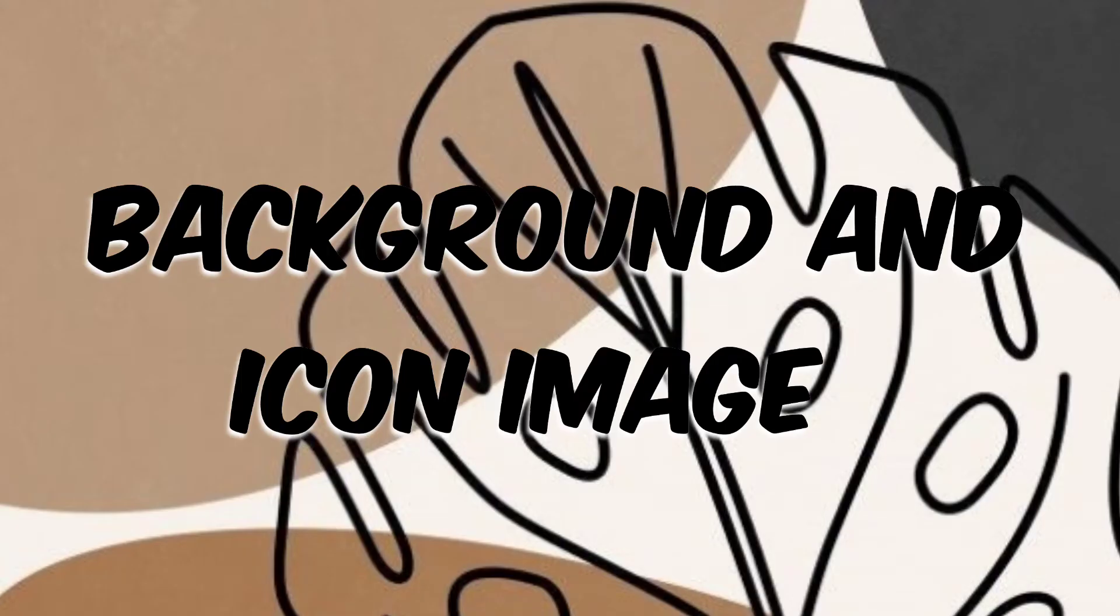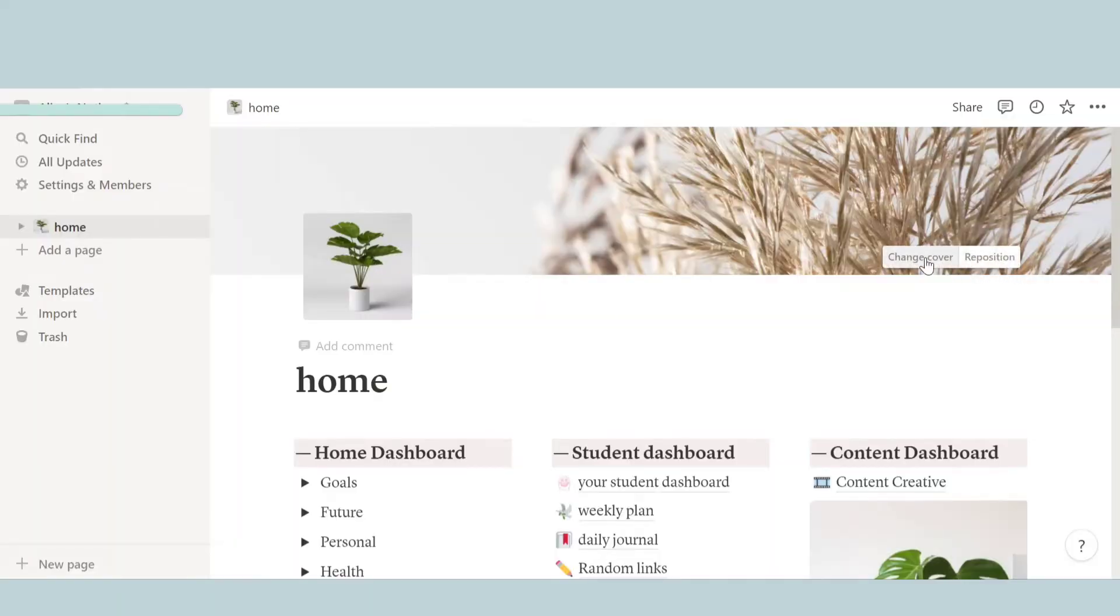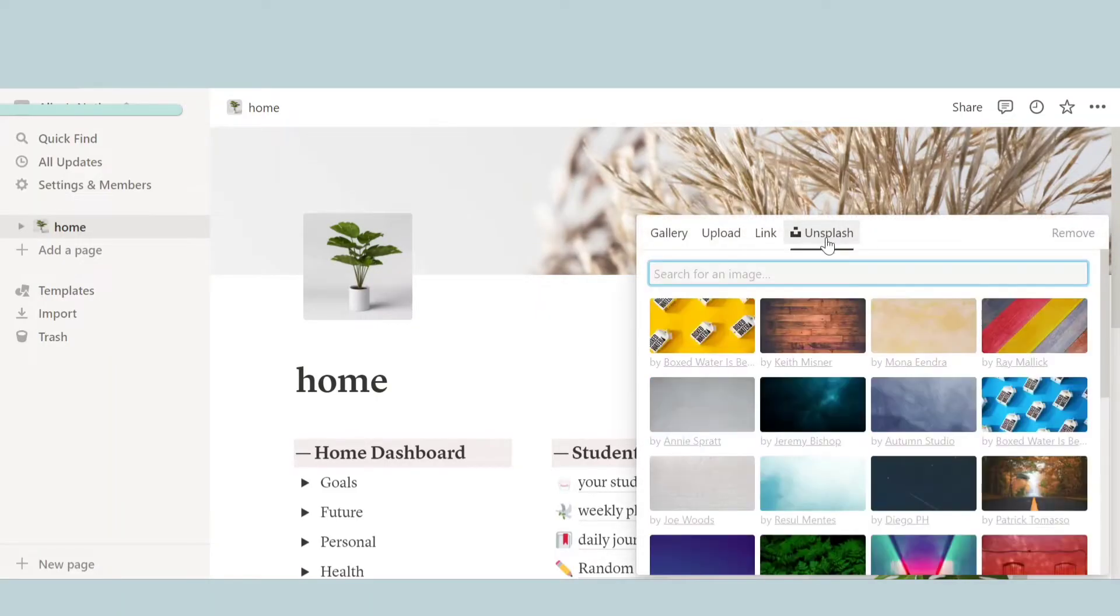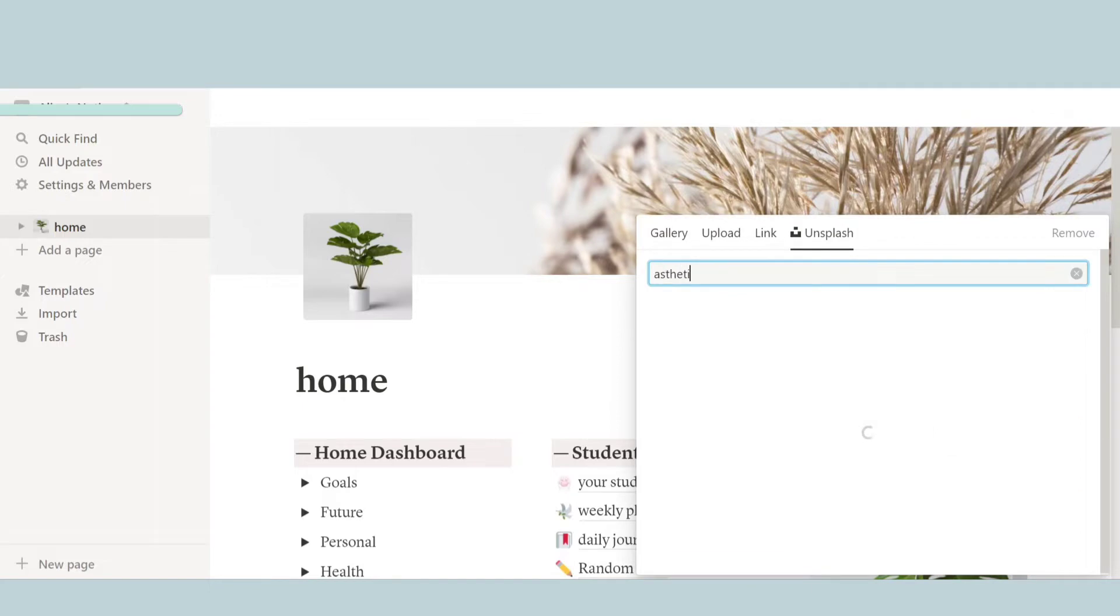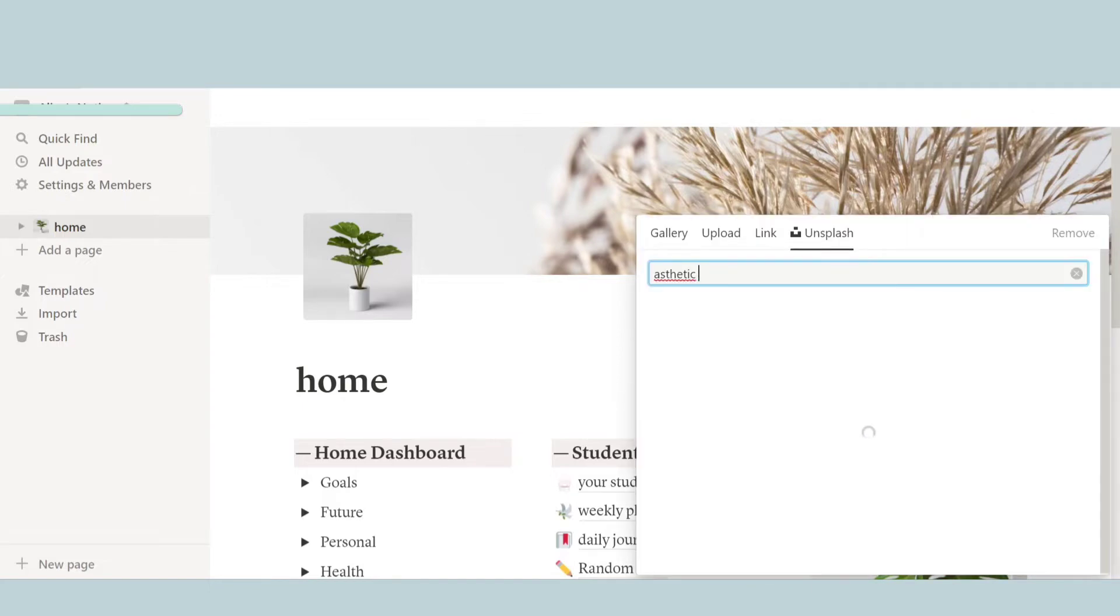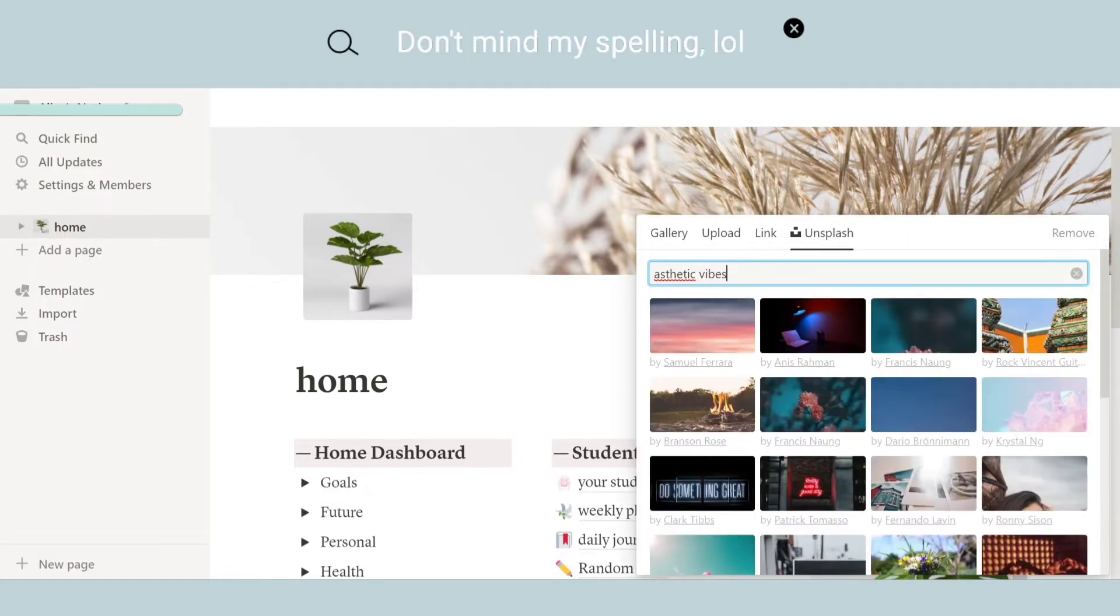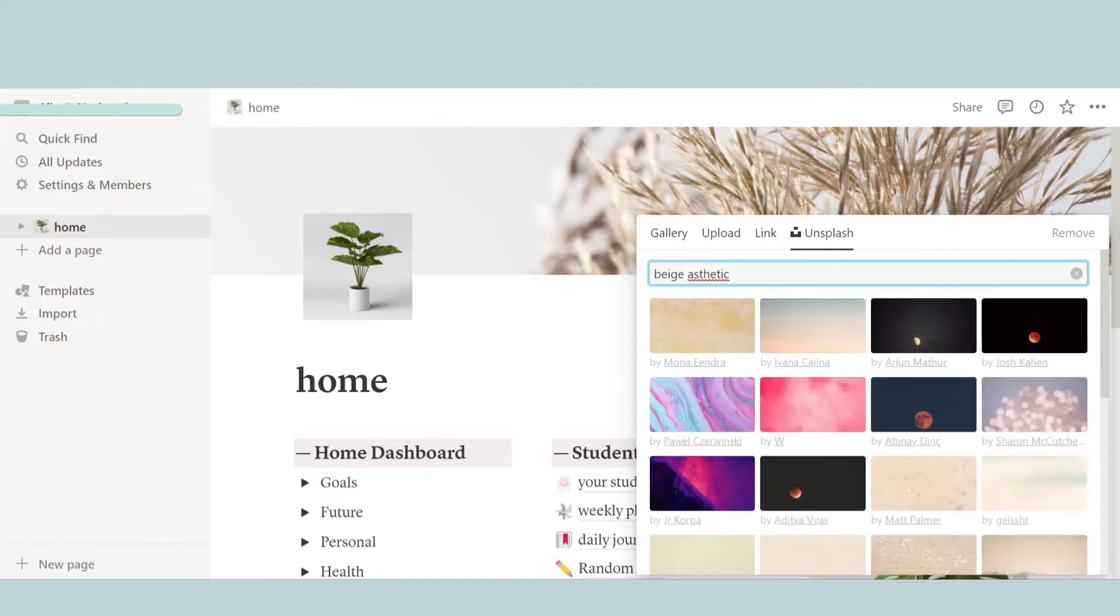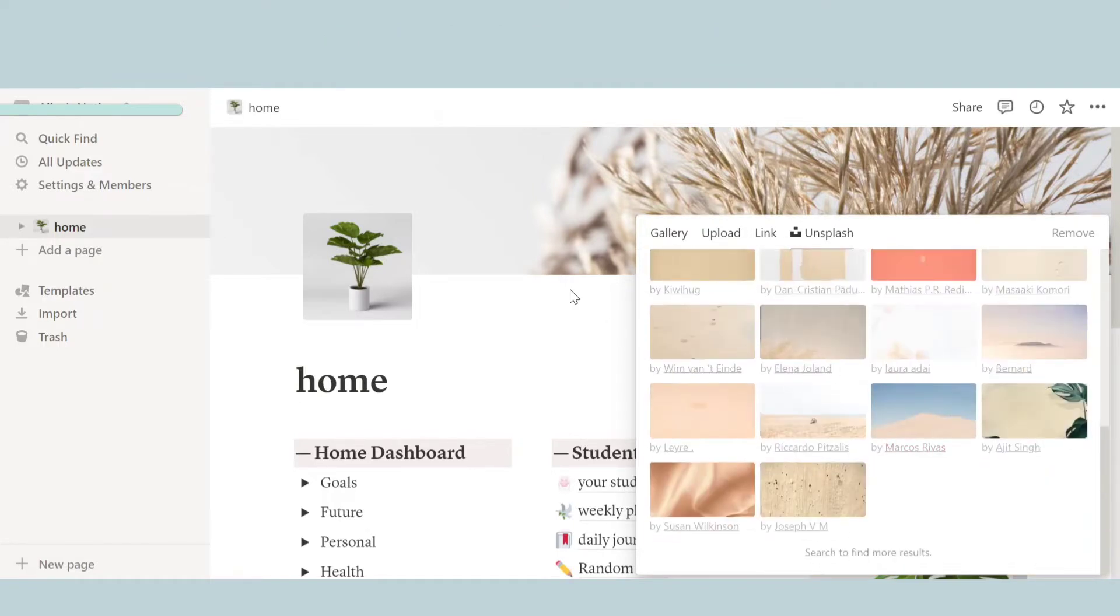Okay, so the first thing we're going to be talking about is the background and the icon image. So over here, this is how my dashboard looks like. In the background, I went to change cover and then went to Unsplash. And over here you can type all sorts of things and a lot of things will pop up and you can choose any from them. So I chose this photo over here because I thought it was pretty aesthetic.